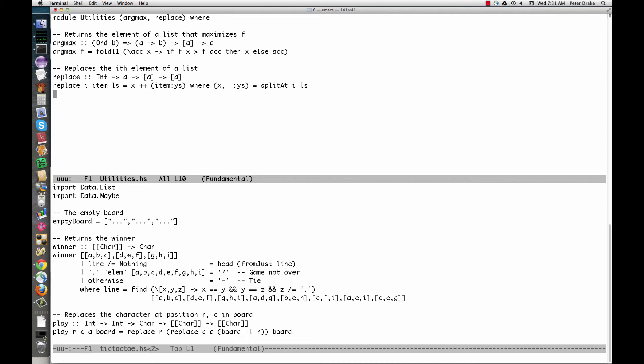Now, when we import our utilities module into the tic-tac-toe program, it's even prettier.